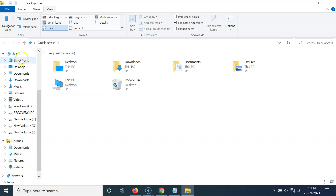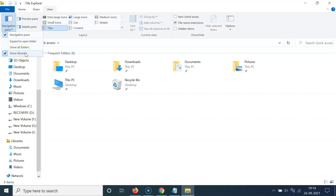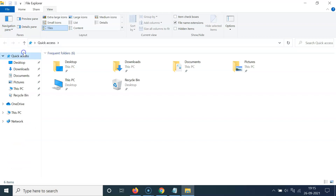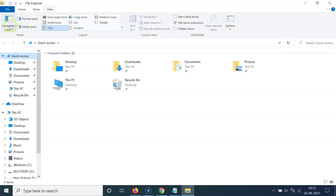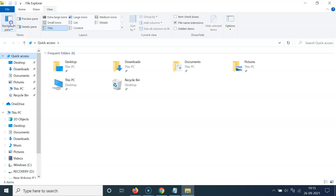Whenever you want to hide this, you have to click on Navigation Pane again and uncheck the 'Show Libraries' option. Let me click on it to uncheck it. Then click on Navigation Pane — you can see it's now unchecked.